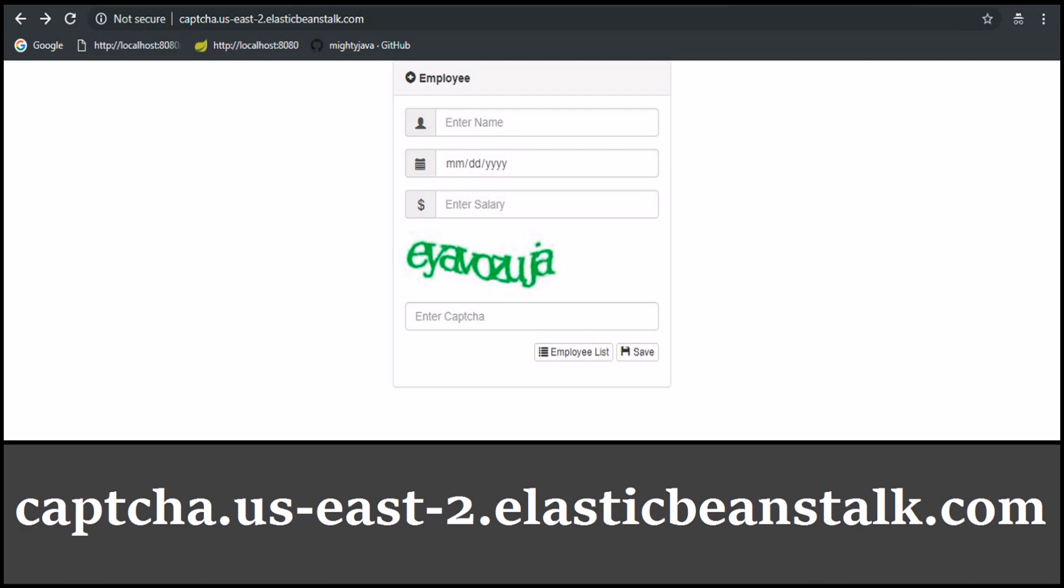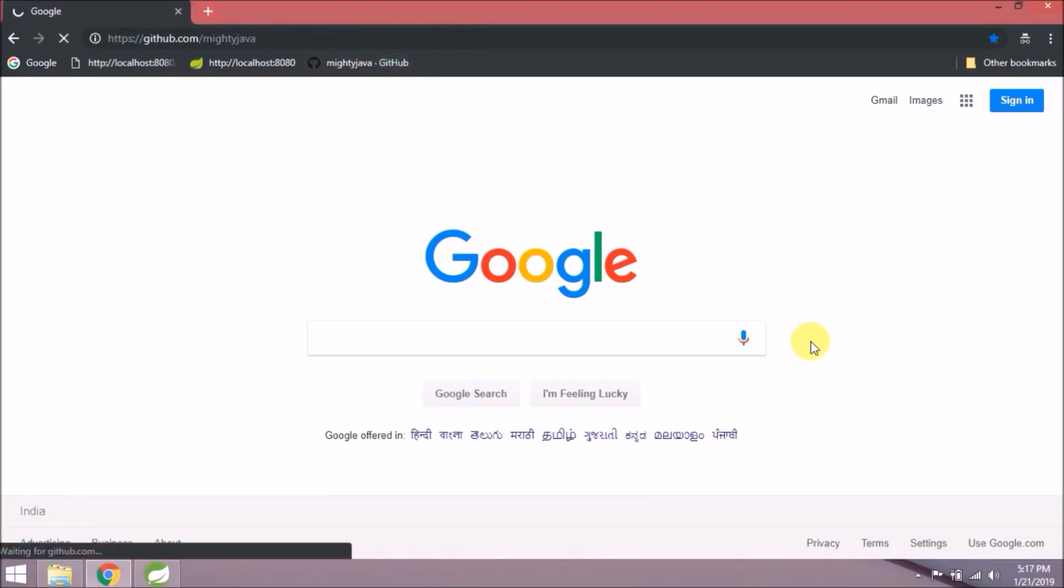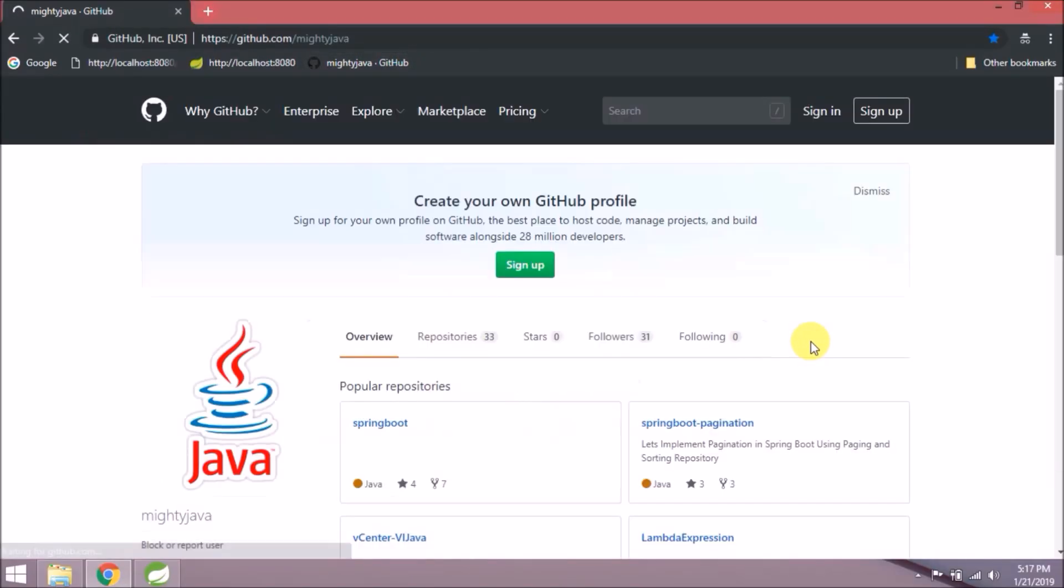In this video, we will see how to deploy a Java web application in AWS. Before that, we need to prepare one Java web application.